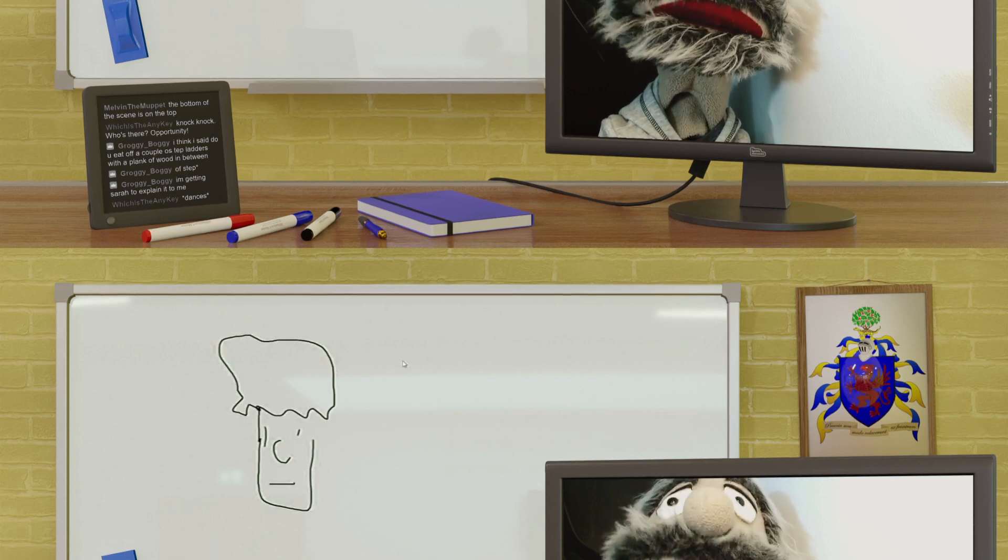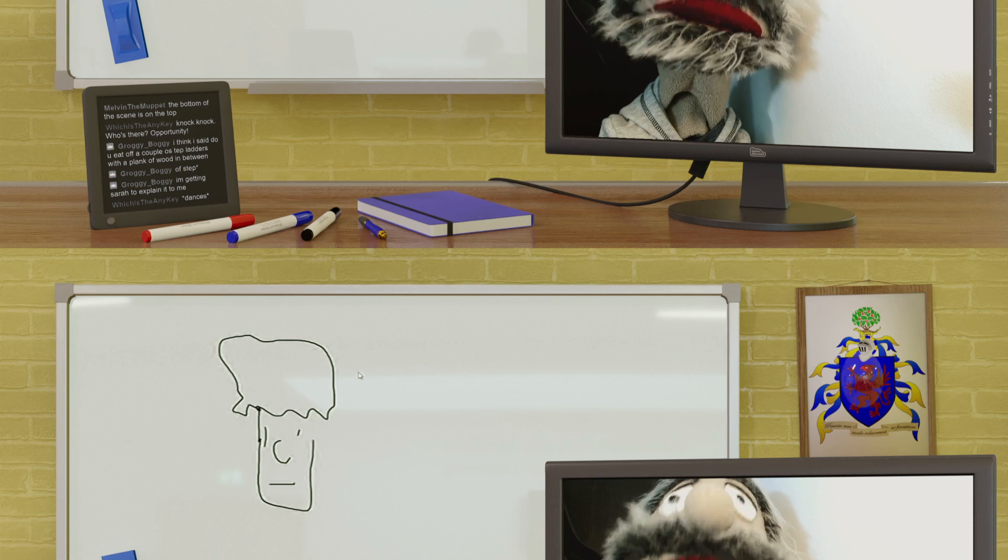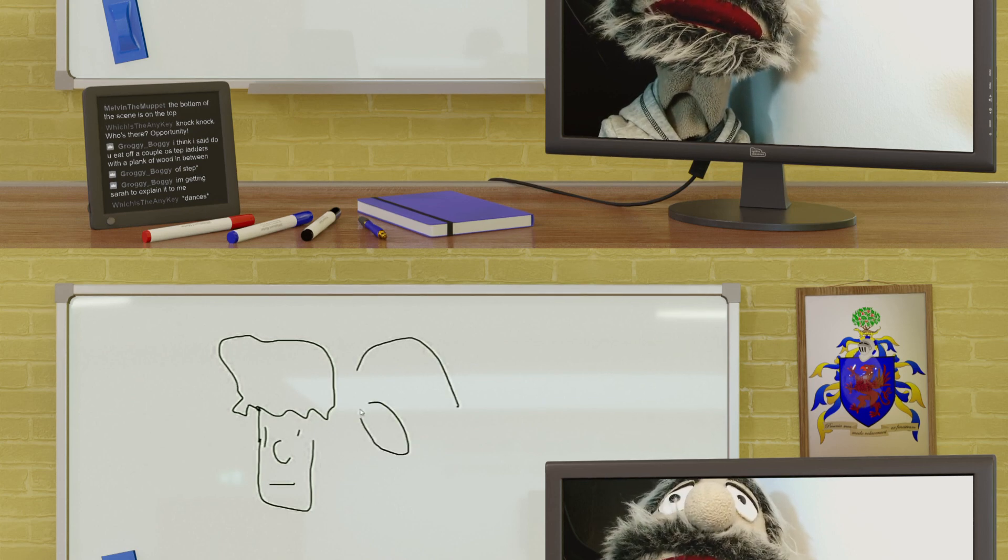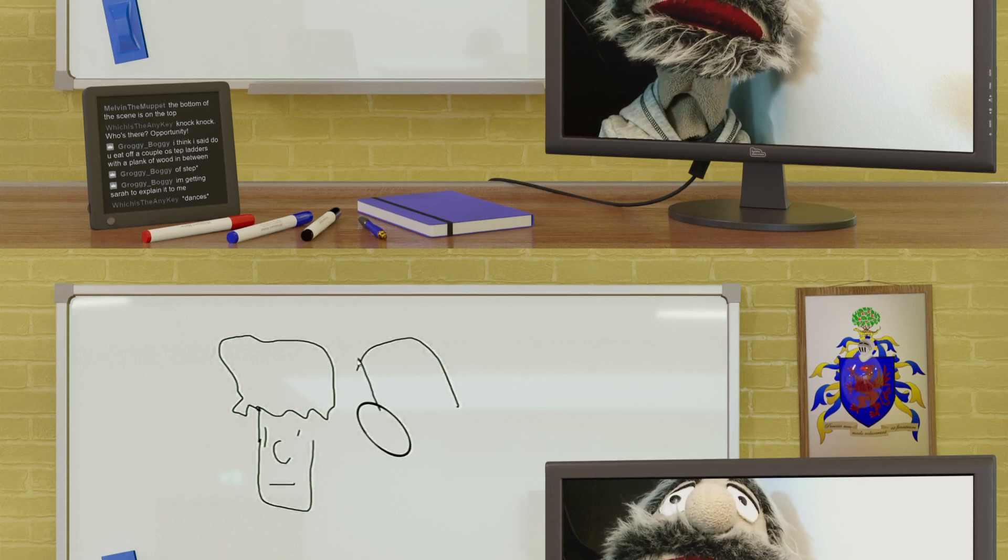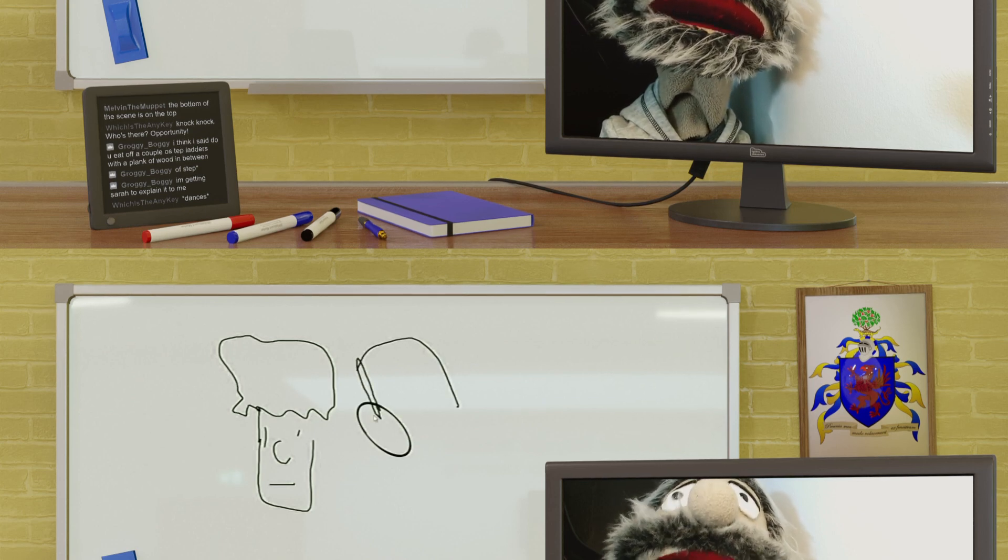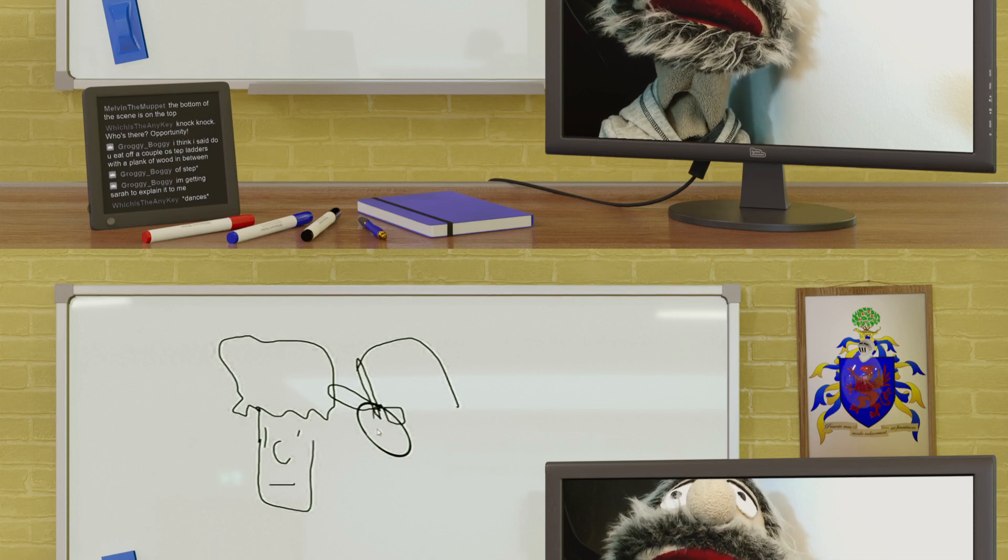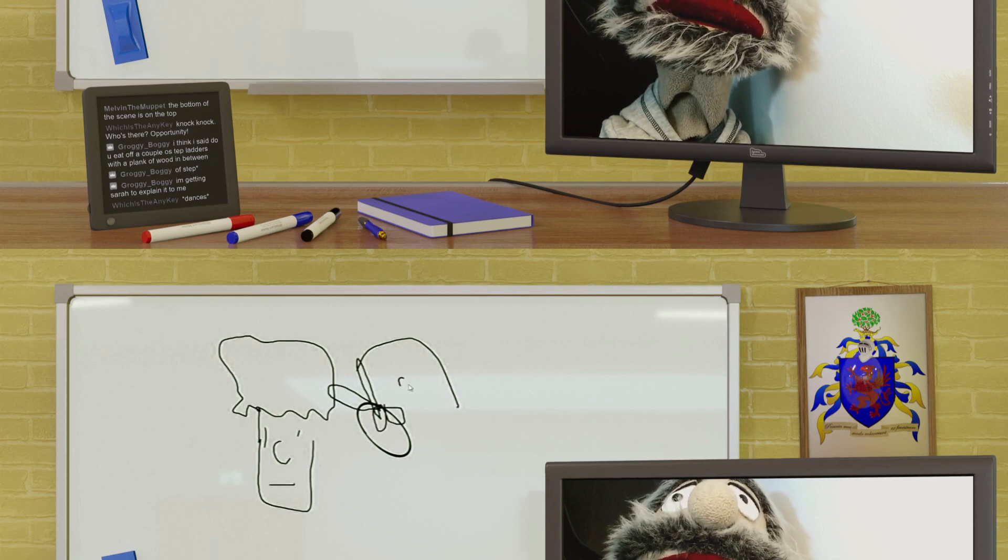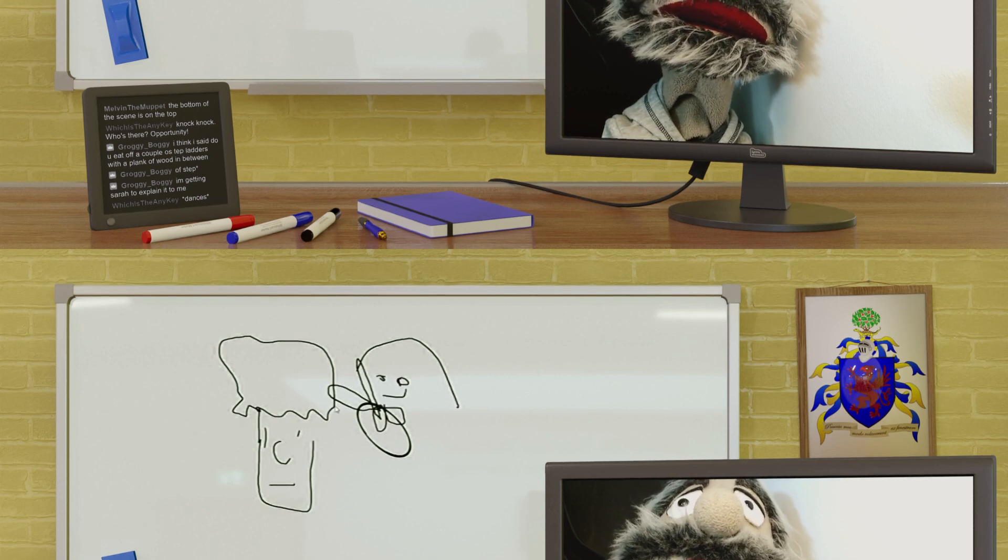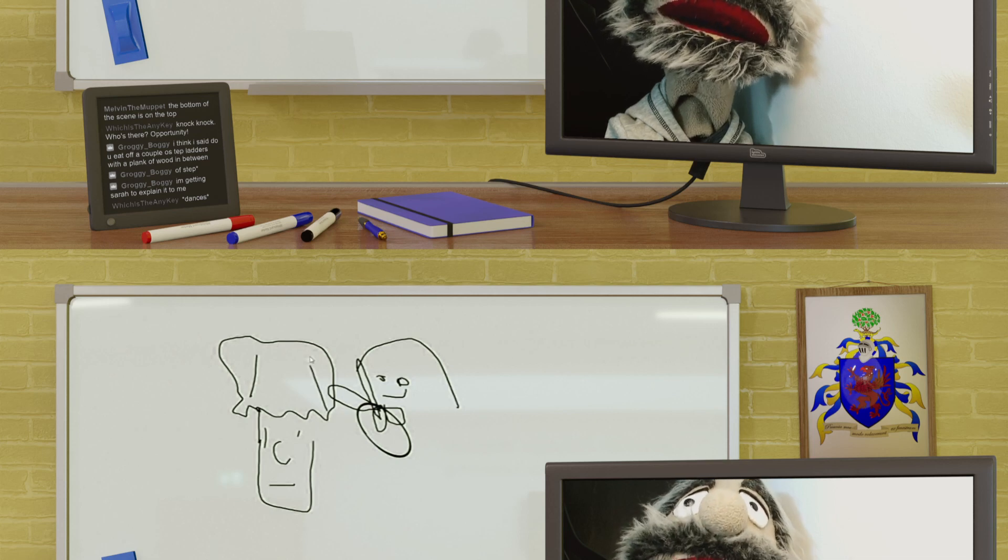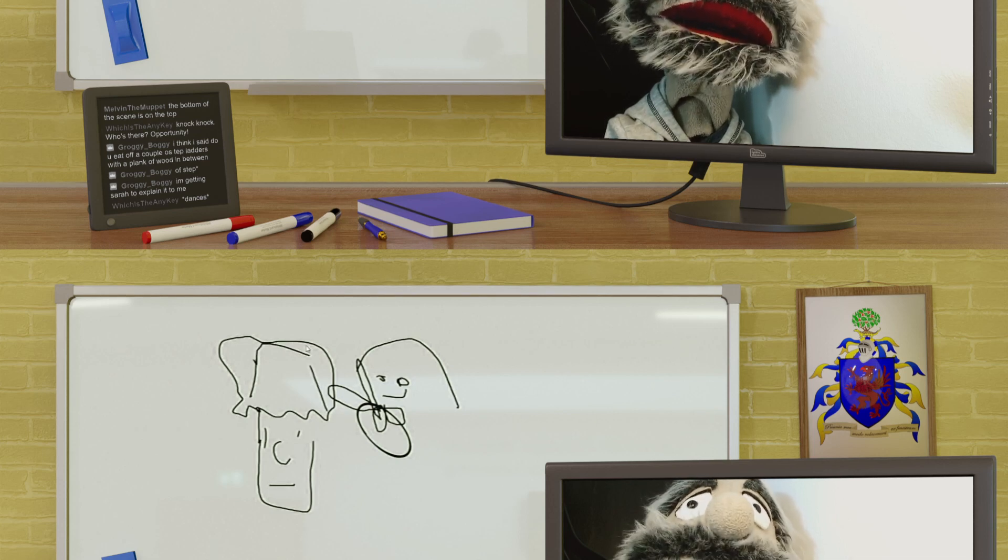So you'd have a chap come along with a pair of scissors—I've really got to turn auto shape off—and he'd cut your hair. That's a barber, you see.